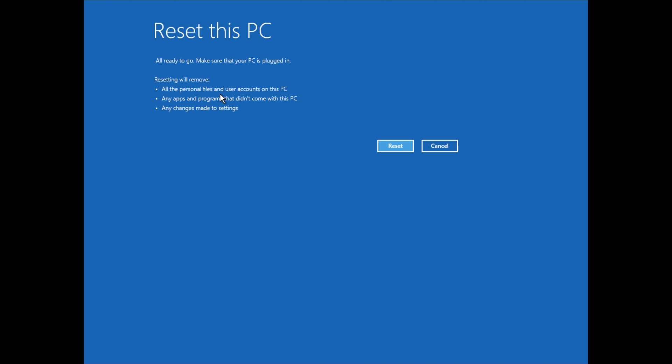So now that brings us into this screen here. Reset This PC. You can see it says here, Resetting will remove all your personal files, any apps and programs that didn't come with the PC. So kind of what that means before I go ahead and click Reset. You're going to lose all the applications that you installed on your computer. Anything that was on your desktop like PDF files, pictures, music.